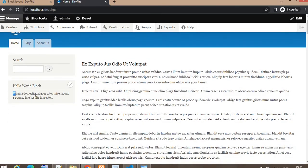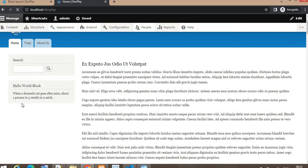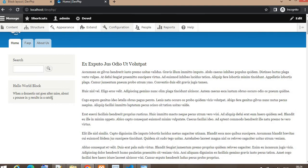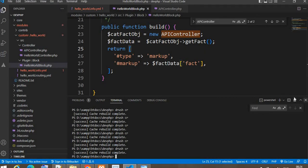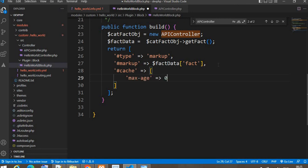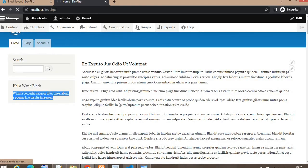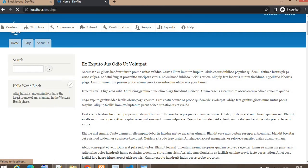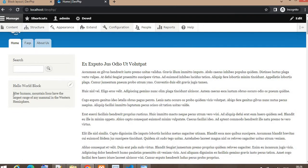After refreshing, you can see we are getting content from the external website. But on refreshing again, the content is not changing — we are getting static content because of the cache. To disable the cache for the block, we will add one more tag: '#cache' => ['max-age' => 0]. Now refresh the page and you can see we are getting a different message each time.